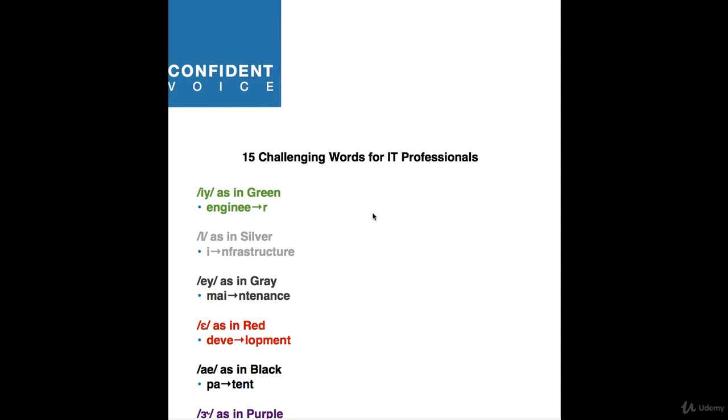Vowel three is A as in gray. The word here is maintenance. Maintenance has a nice long A as in gray sound. Maintenance.